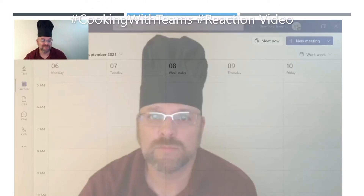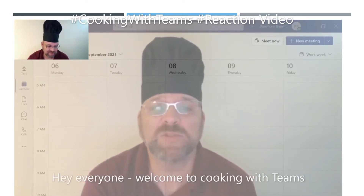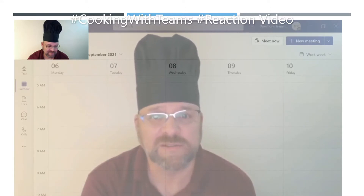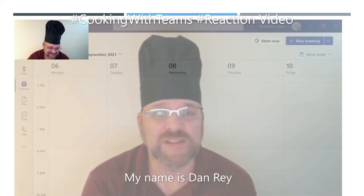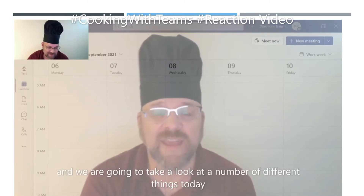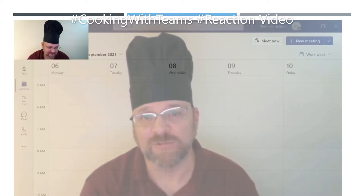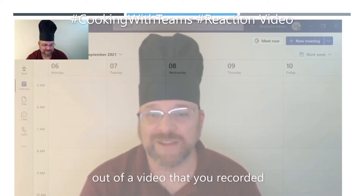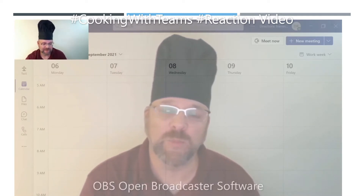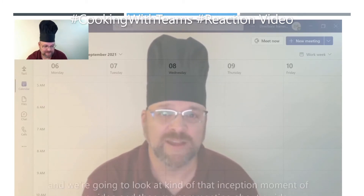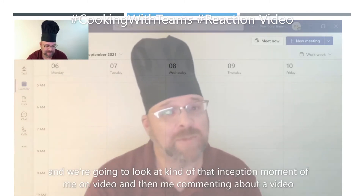So here we go — commentary real time. Welcome to Cooking with Teams. This is Thursday, September 2nd. My name is Dan Ray, and we are going to take a look at a number of different things today, including how to make a reaction video out of a video that you recorded. We're going to do so with OBS, Open Broadcaster Software, and look at that inception moment of me on video and then me commenting about a video.